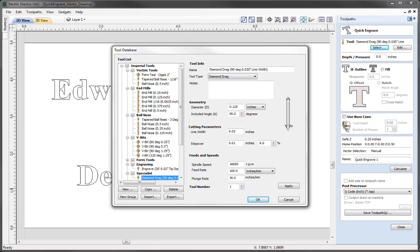The diamond drag tool is an industrial diamond which is dragged around the surface of the material to create the engraving. You'll notice that within the cutting parameters for the diamond drag tool there is no cut depth specified. The reason for this is that diamond drag tools often come spring loaded so that they can be run over uneven surfaces, meaning we are not able to force the tool down to a specific depth — it's controlled by the amount of pressure and how much compression is in the spring. There is a way to encourage more depth and we'll go over that shortly.